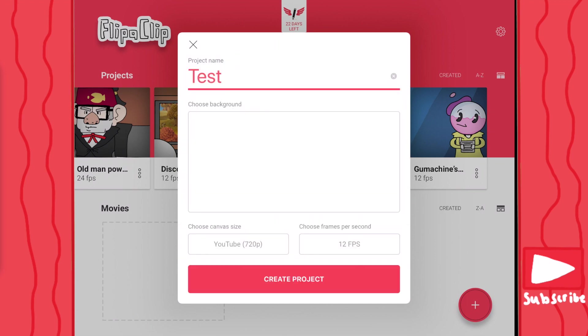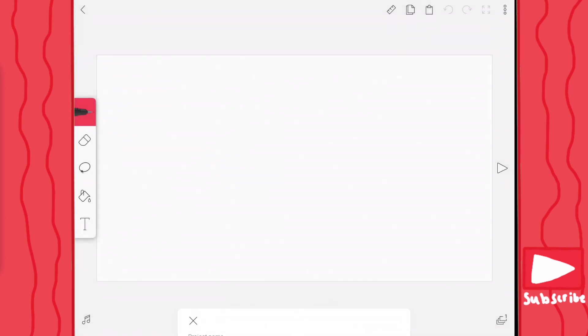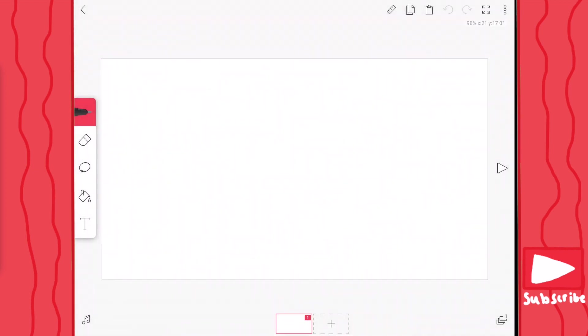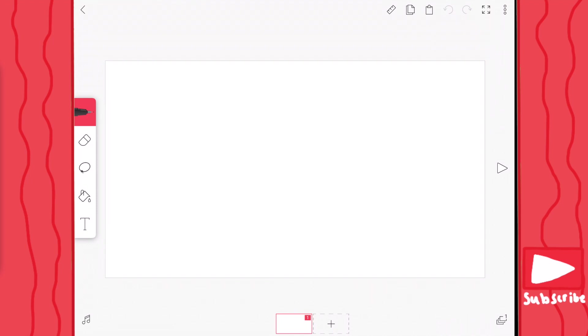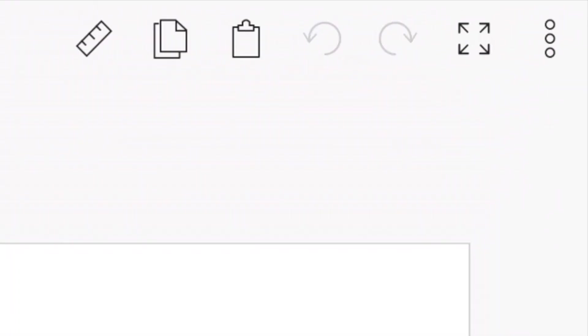Then we press this little check mark button and we press create project. When you create your project, you open into this little layout with tons of tools. I'm going to explain what each one does. So when we go up to the right corner, you have these tools right here.